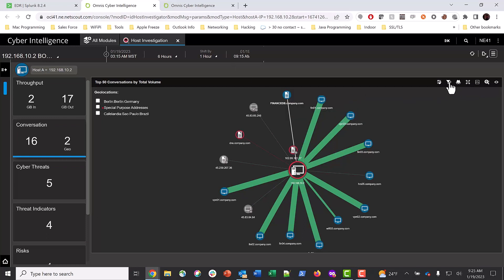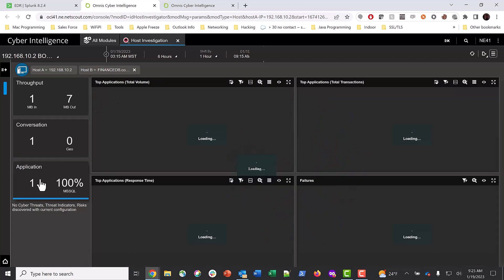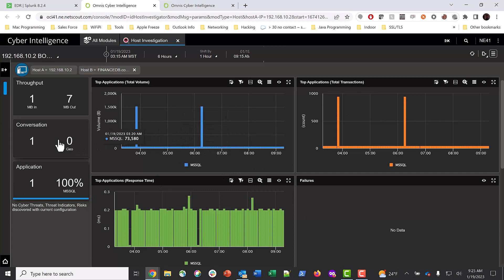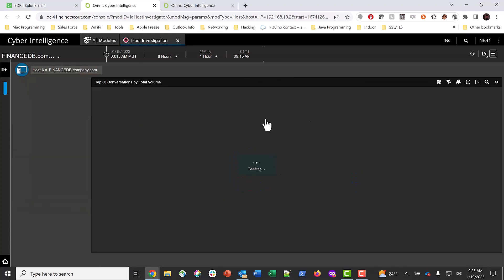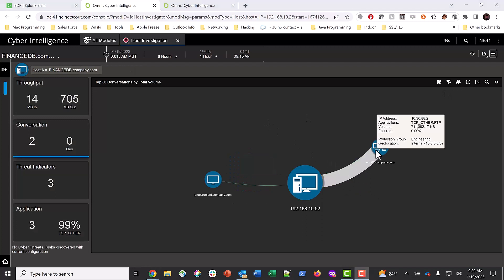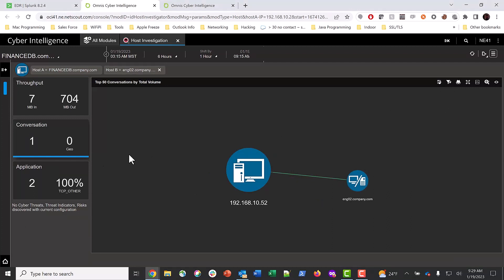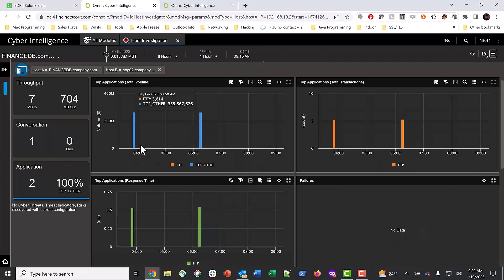Back in OCI, we filter on this specific connection and see that we have a few spikes in SQL queries. Reviewing the connections from the finance host, we see a large connection to the ENG02 system. Filtering on this host and selecting Applications, we see a large FTP transfer indicating data exfiltration.